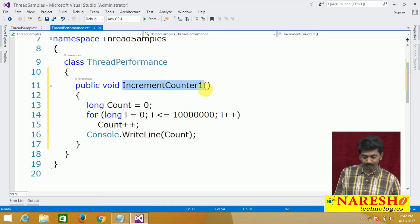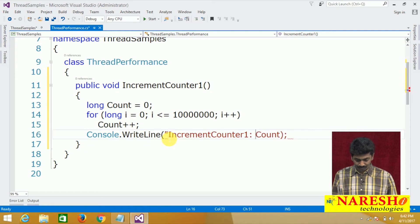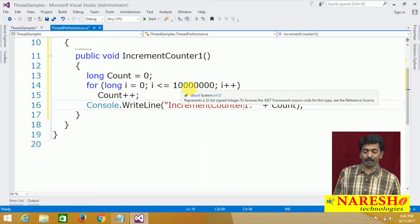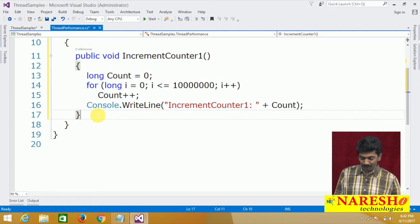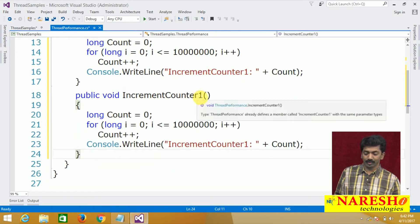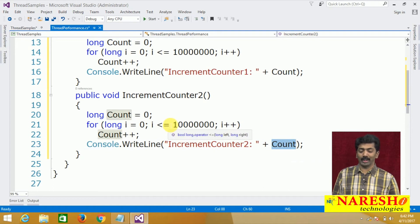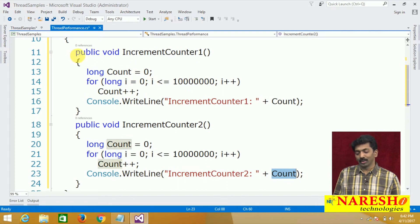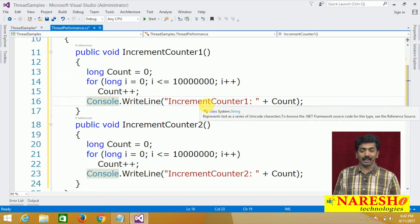This method is going to increment the count value one crore times. There's one more method — IncrementCount2 — with the same logic, incrementing count2 and printing the count value. Now we will try to execute this code in both a single-threaded model and a multi-threaded model and see the difference in performance.